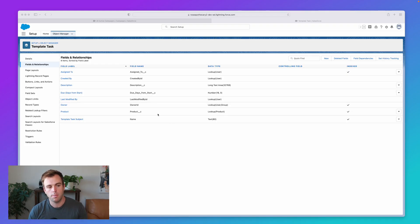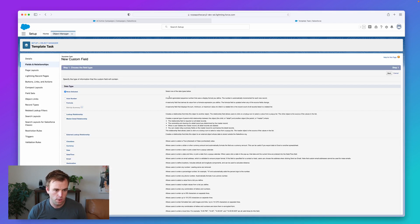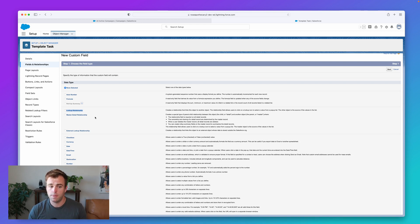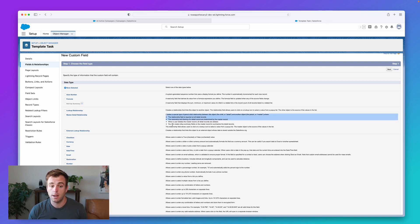I'm in a custom object here in Salesforce. I'm going to click on new field, just so you can see where these are. Right in the middle, when you're choosing your field type, it says lookup relationship. And then underneath that we have master-detail relationship. There are some extra bullet points here about what makes a master-detail relationship special.